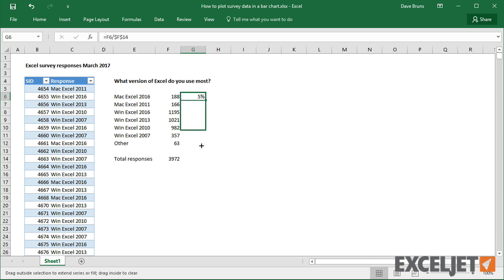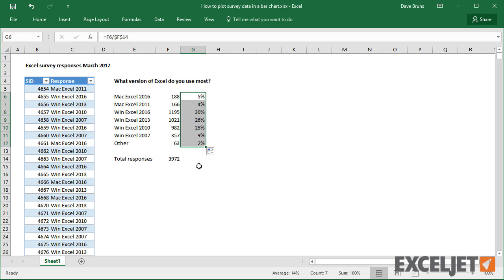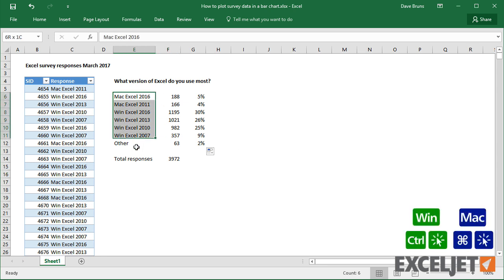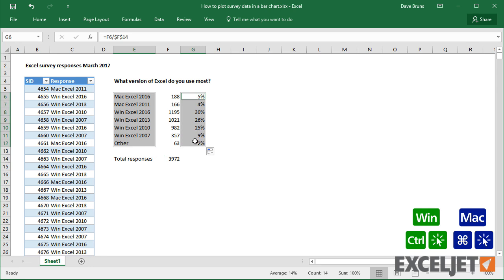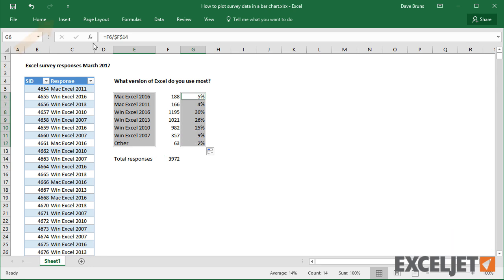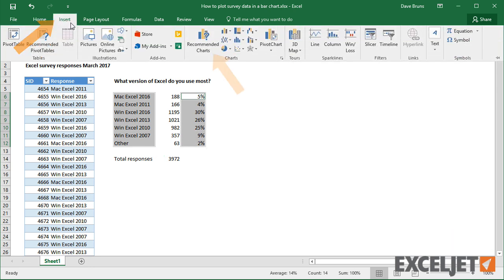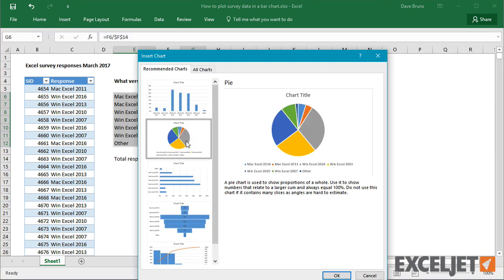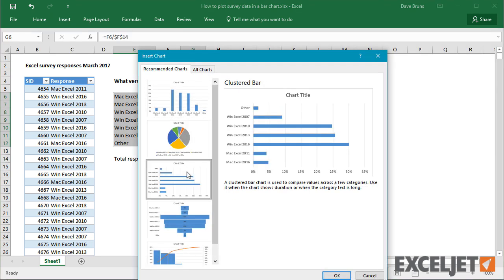Now we have a clean summary of the data that we can use for the chart. I only want to plot percentages, so I'll hold down the CTRL key and select the responses and percentages separately. On the Insert tab of the ribbon, click Recommended Charts. A bar chart is a good choice here, because there's plenty of room for each response.